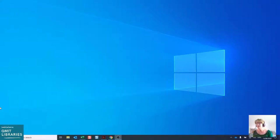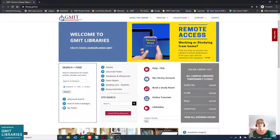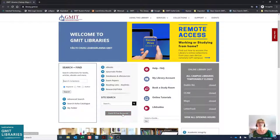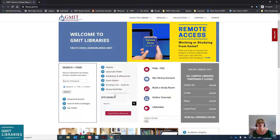We're going to start off at the library homepage, library.gmit.ie. And ensuring you're logged in as a staff or student of GMIT, we can start off at this page.